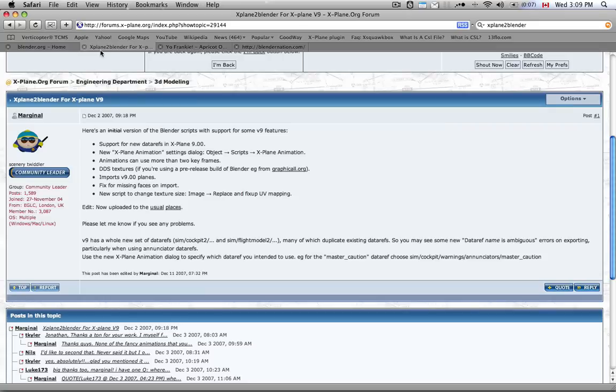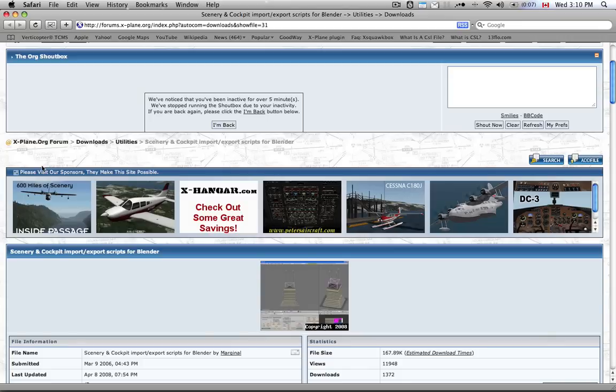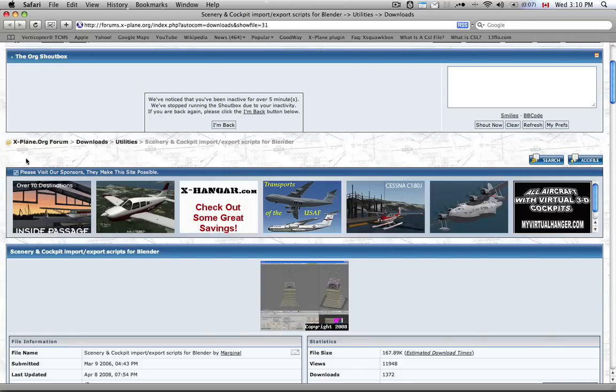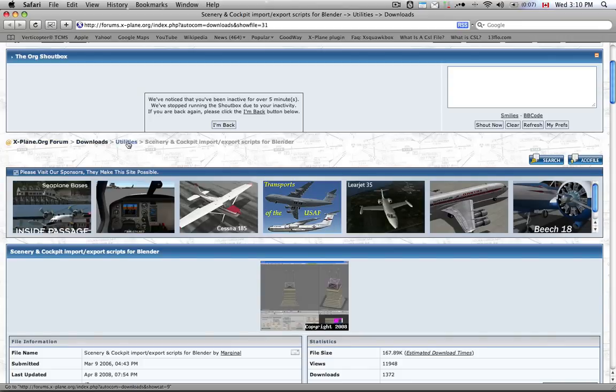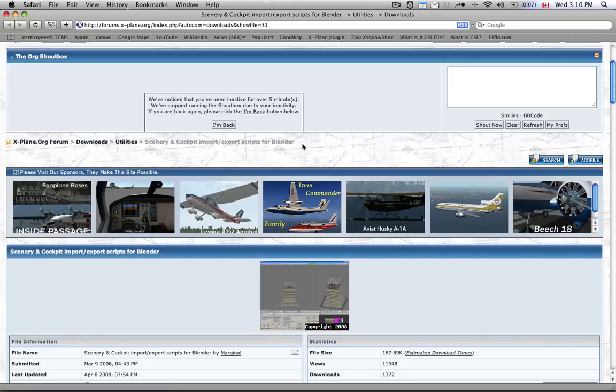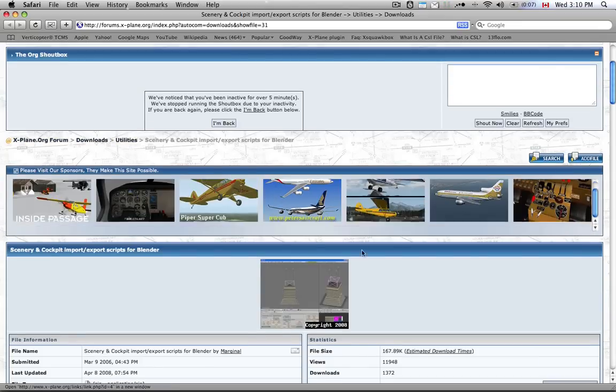You'll also need a plugin called X-Plane to Blender, and your best bet is to look it up on Google, that's always how I find it. If you really want to know the path, it's on Downloads, Utilities, Scenery and Cockpit, Import and Export Scripts for Blender.